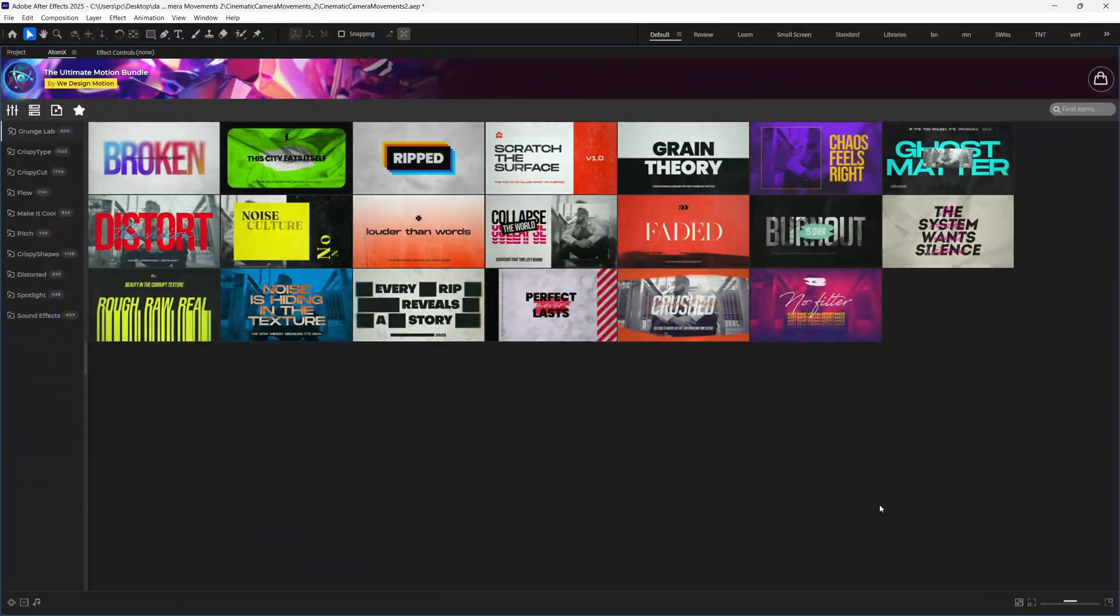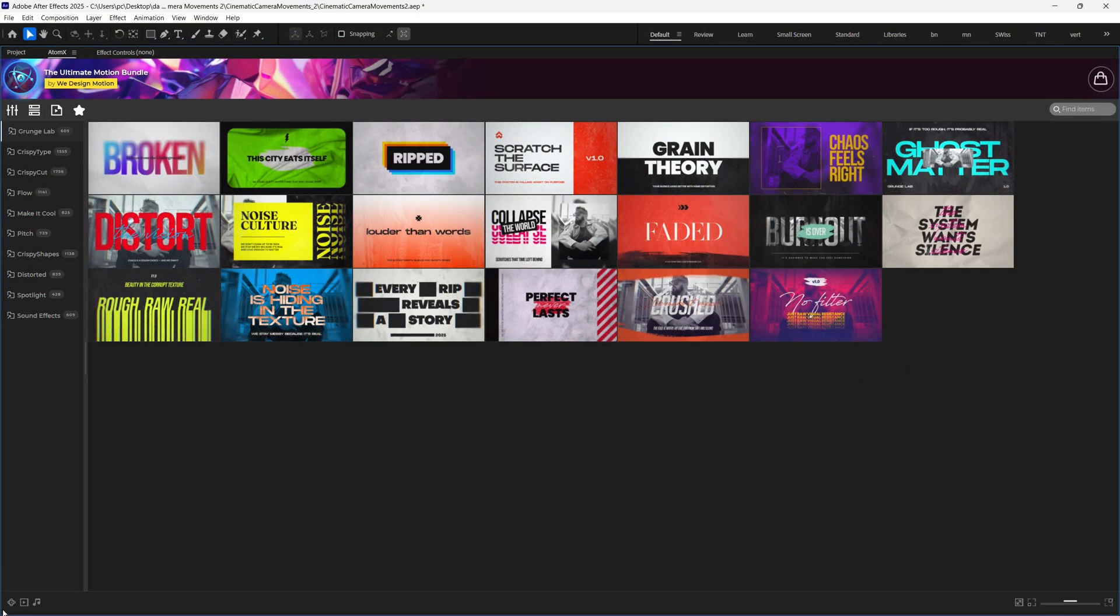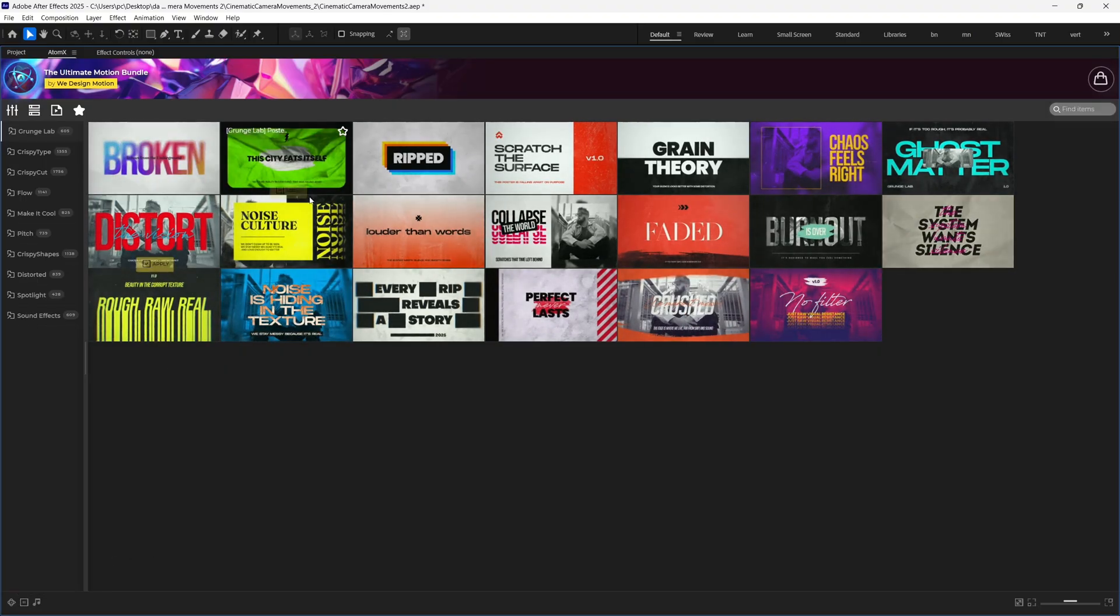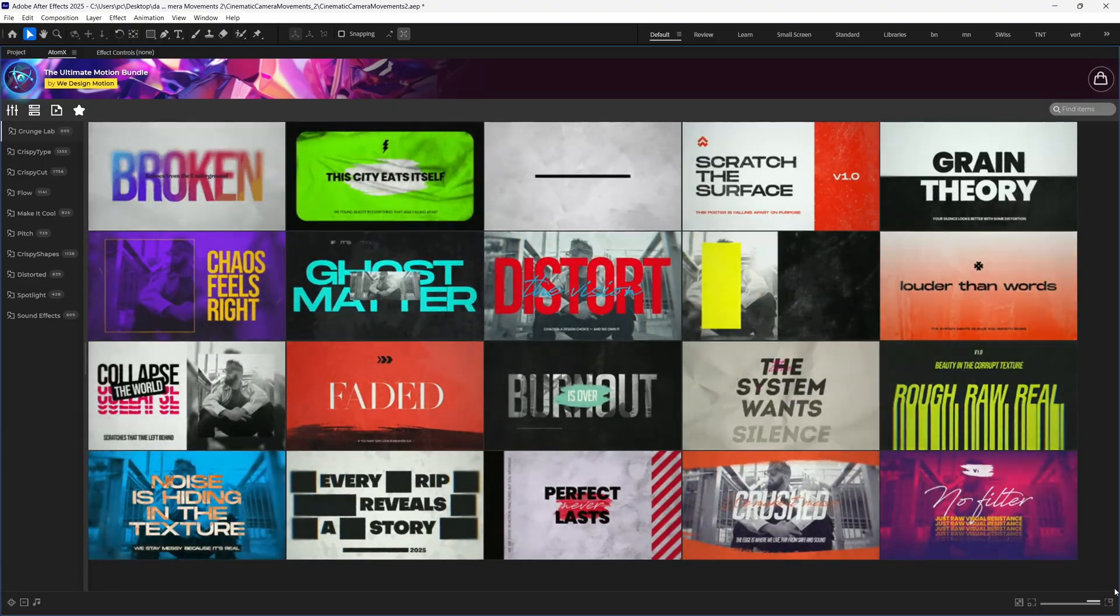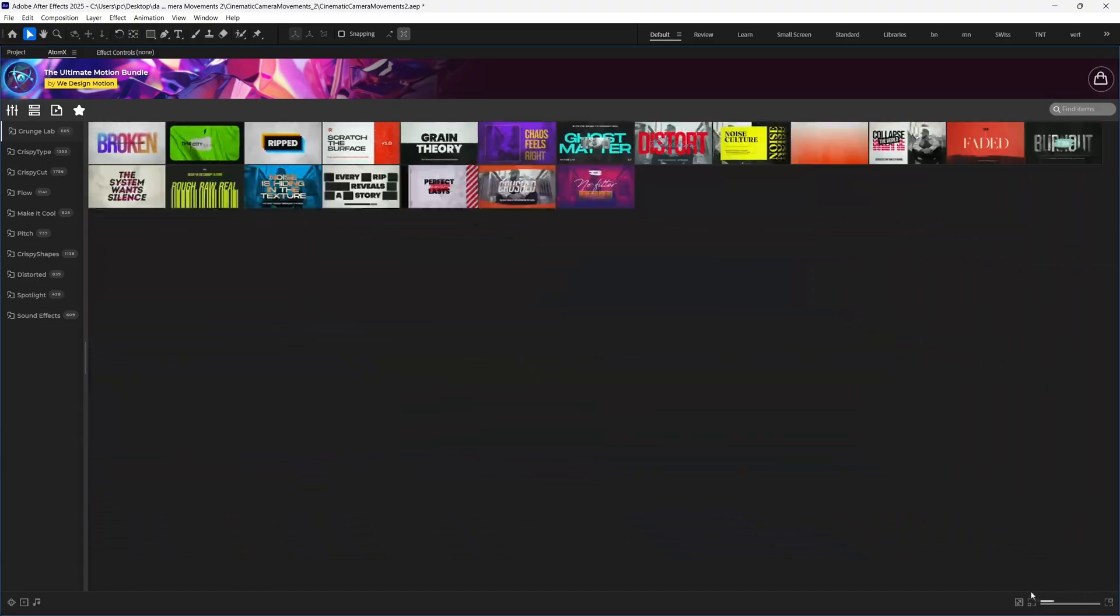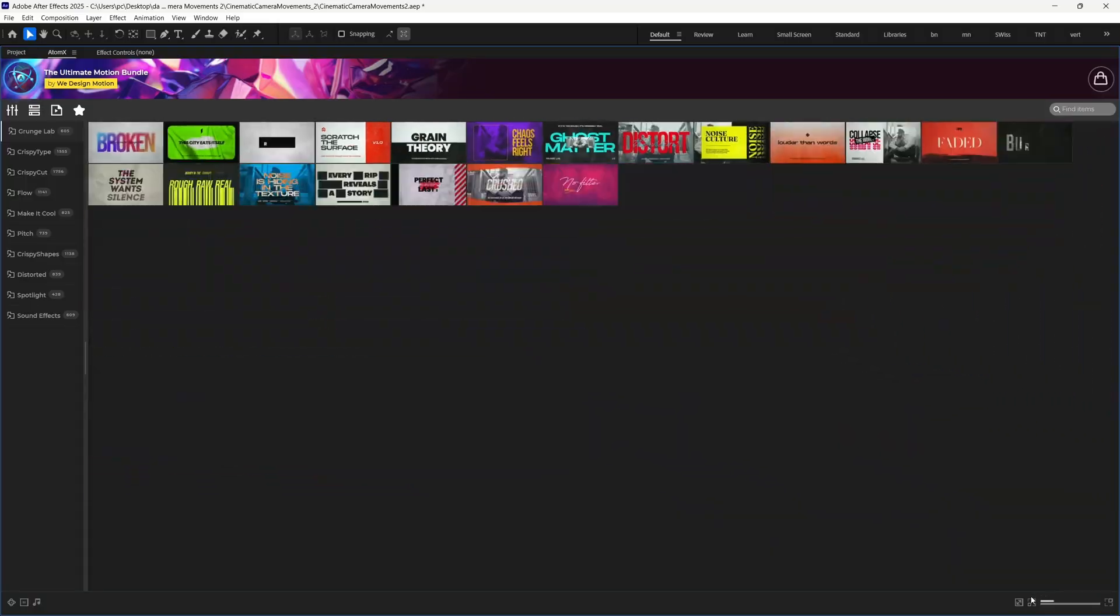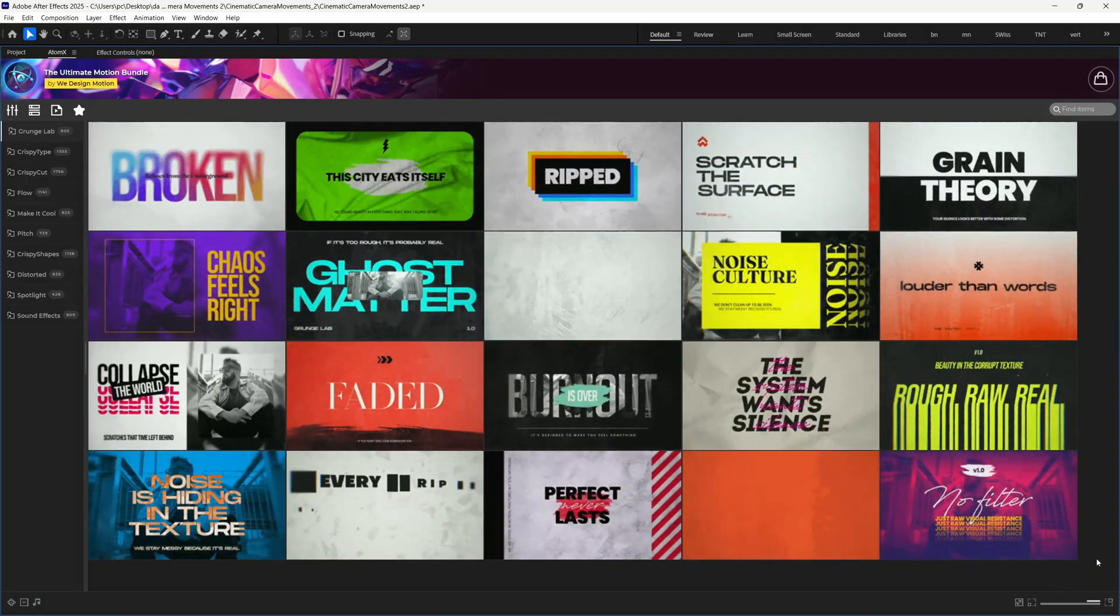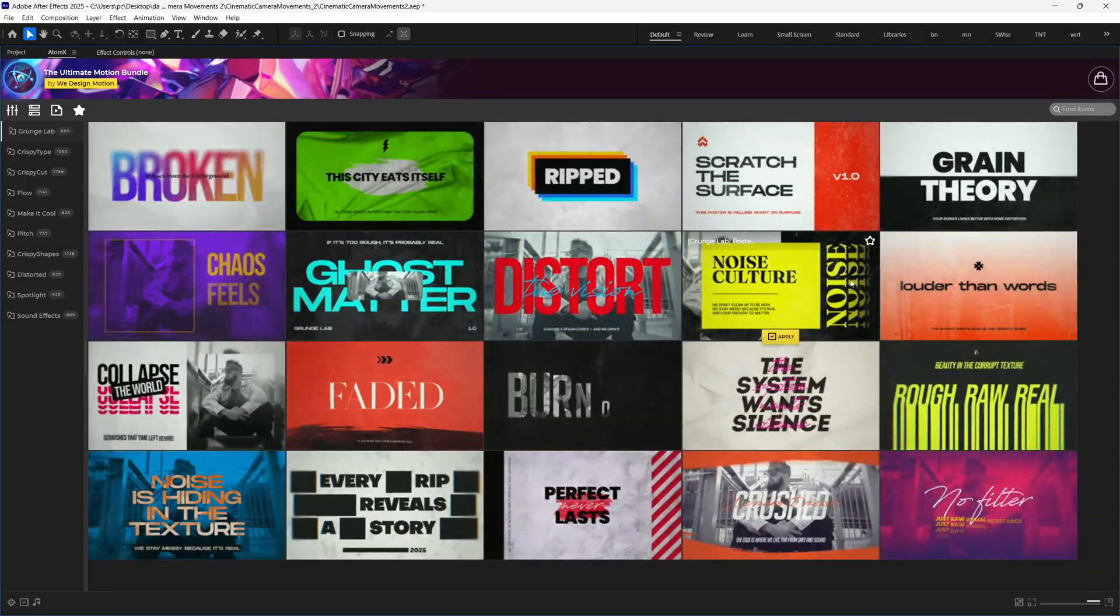So on the first glance, it looks something like this. If your previews aren't playing automatically, then hit this auto-play button and it will automatically play the animations. You can adjust the preview size by this slider. There are lots of elements which are not possible to describe in this video, but I'm going to show you my favorite ones.